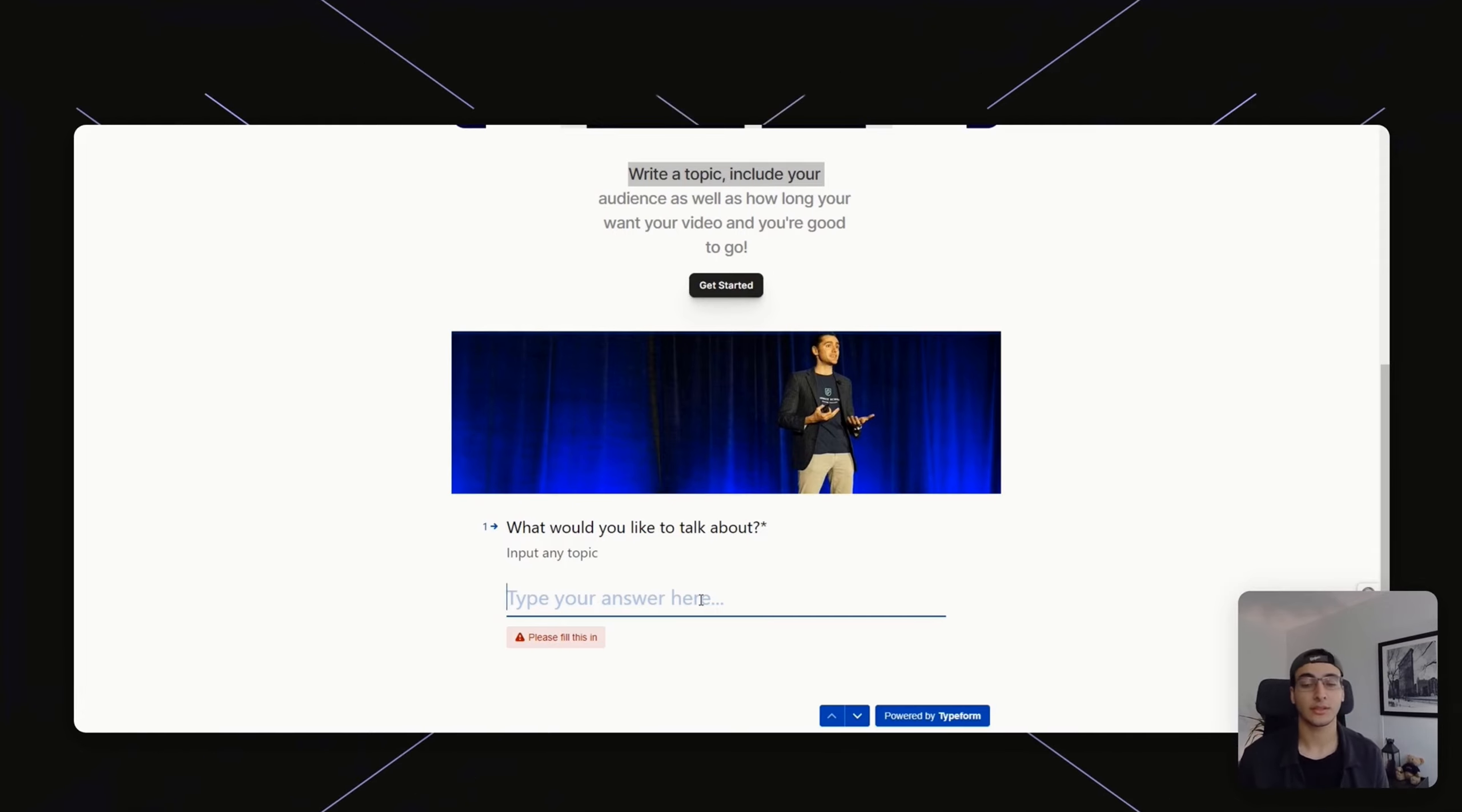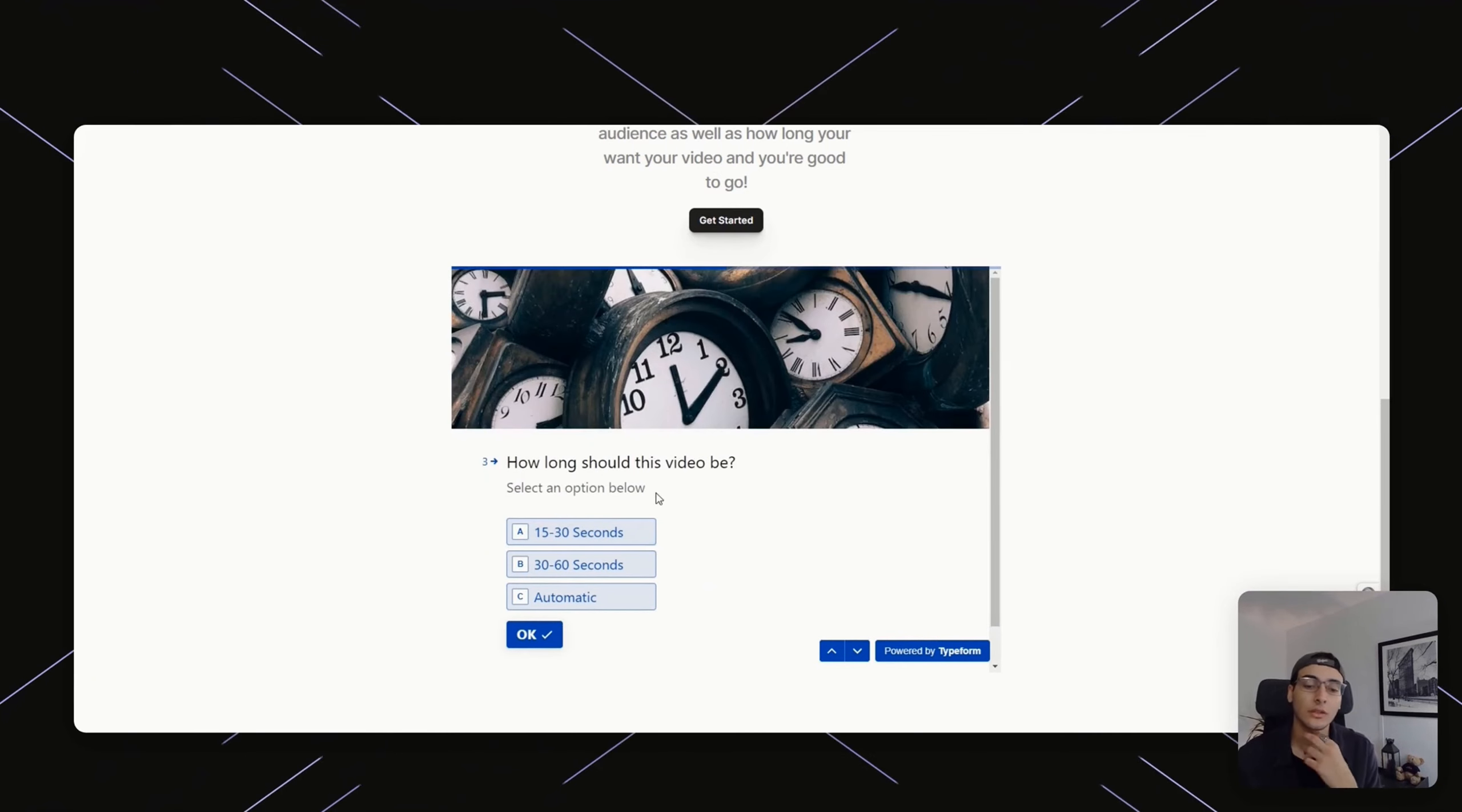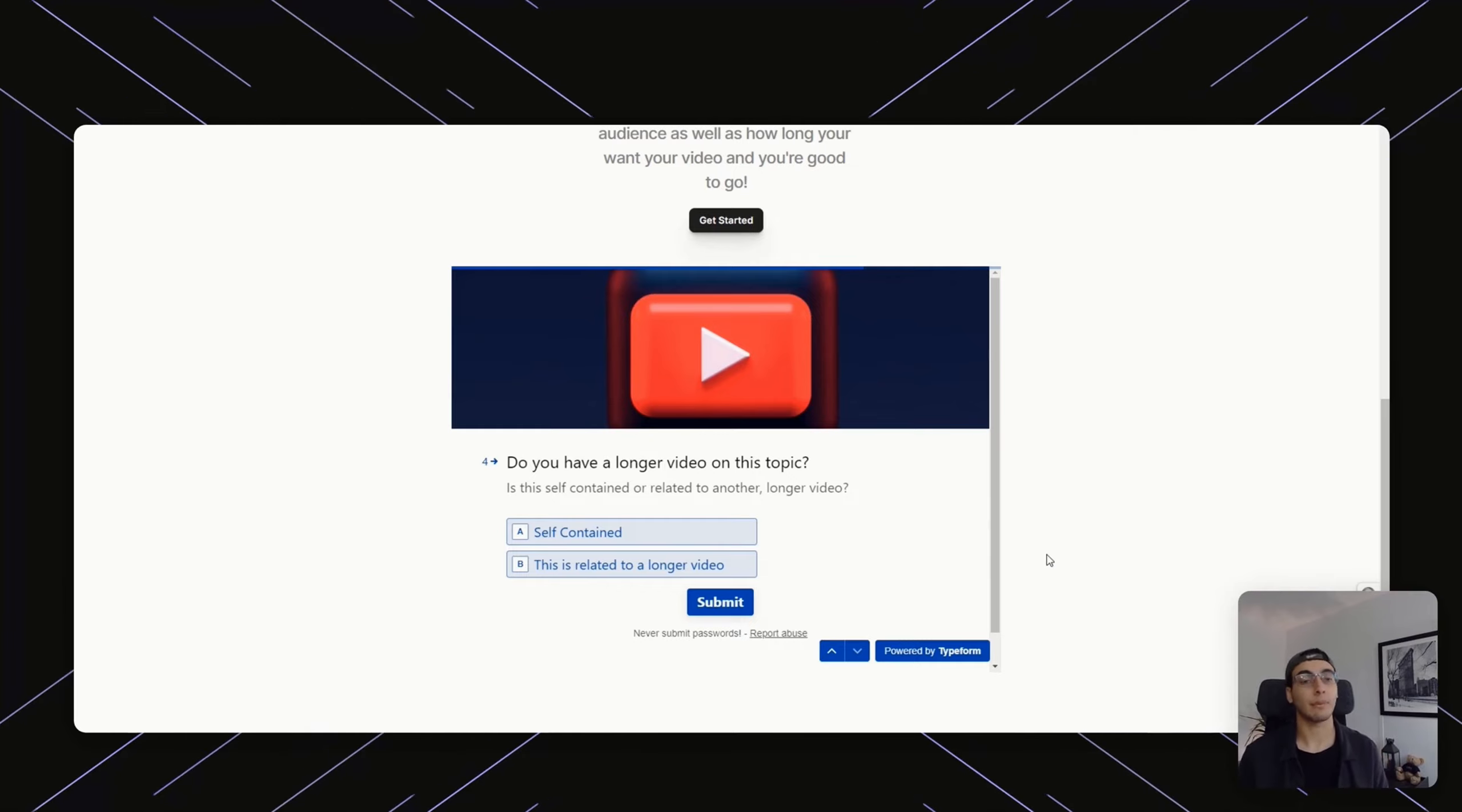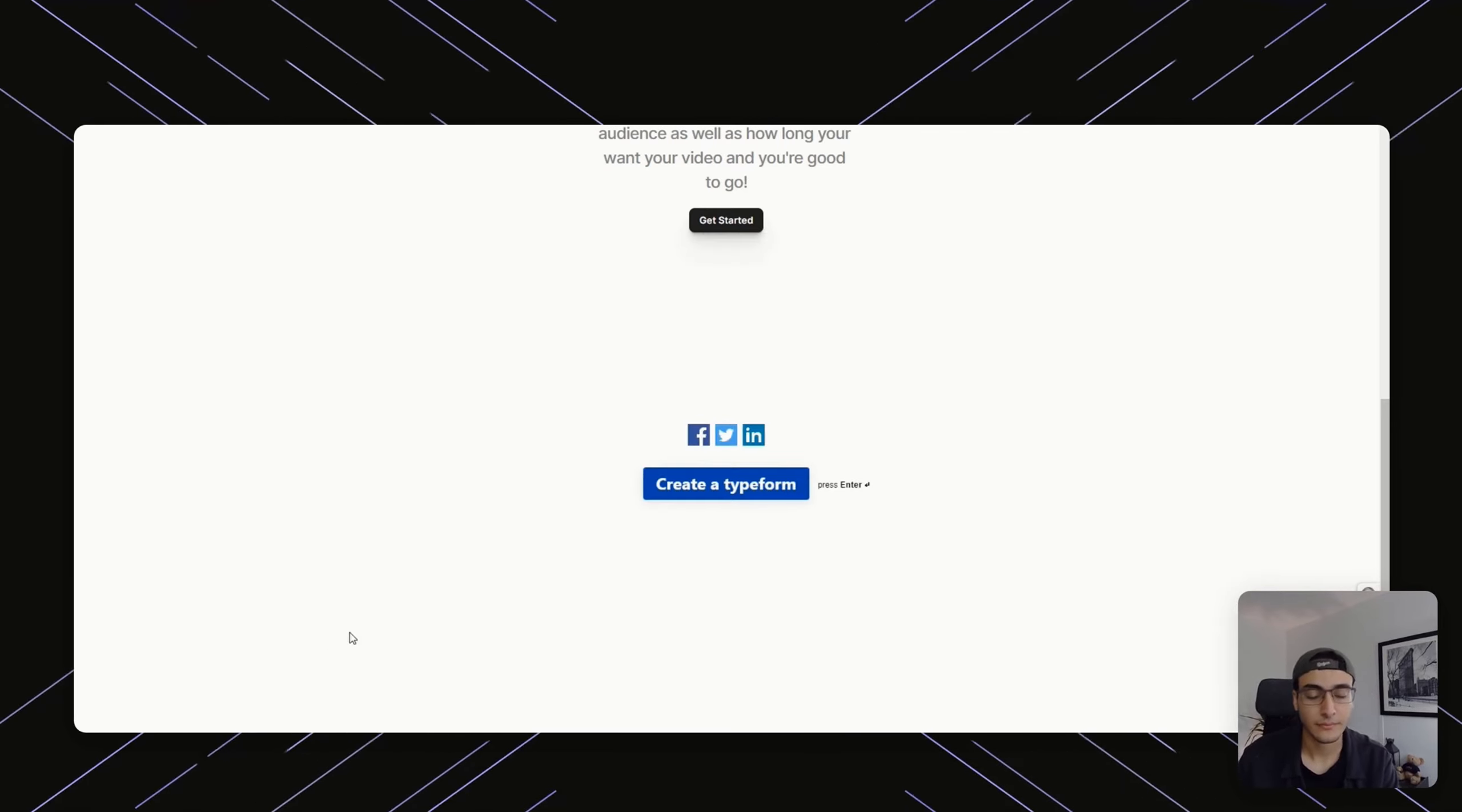People would input something like, what would you like to talk about? My favorite example to use is, will robots take my job? And then who's going to be watching - experts, people with no experience, or somewhere in the middle? Let's assume it's people with zero experience. How long should this video be? 15 to 30 seconds is fine. The last question is, is this going to be a longer video or purely self-contained? For this example, I'm going to use just self-contained and press submit.